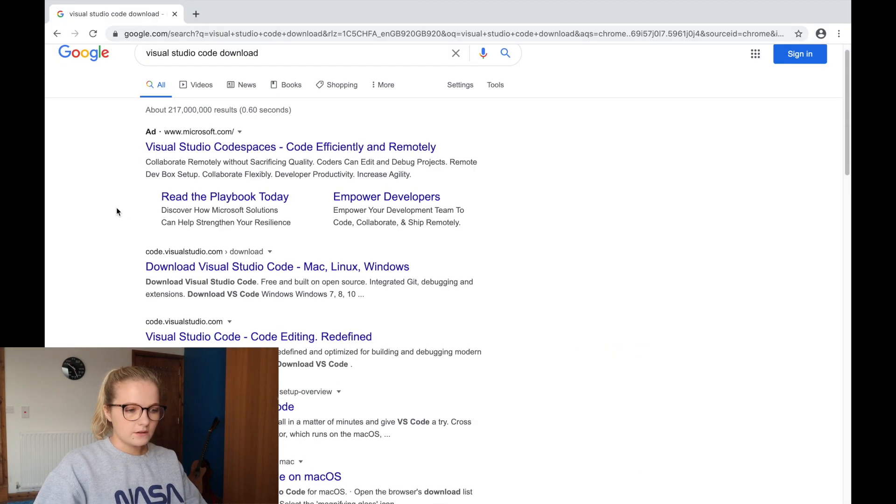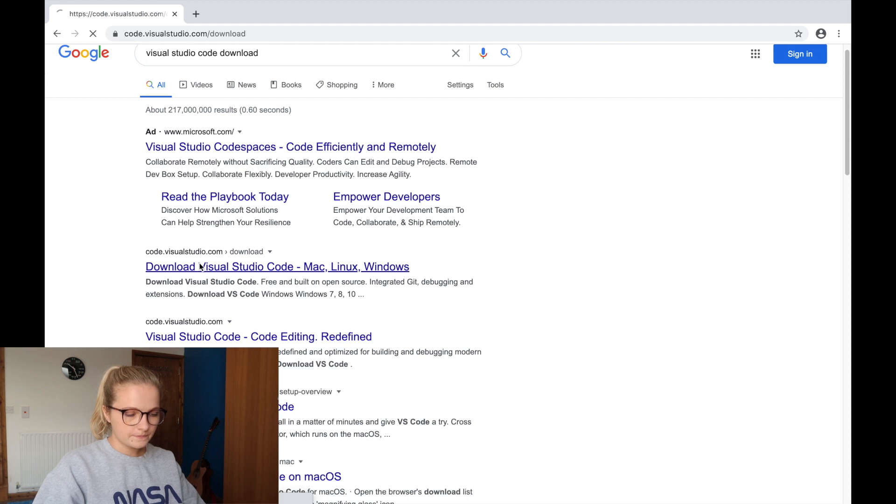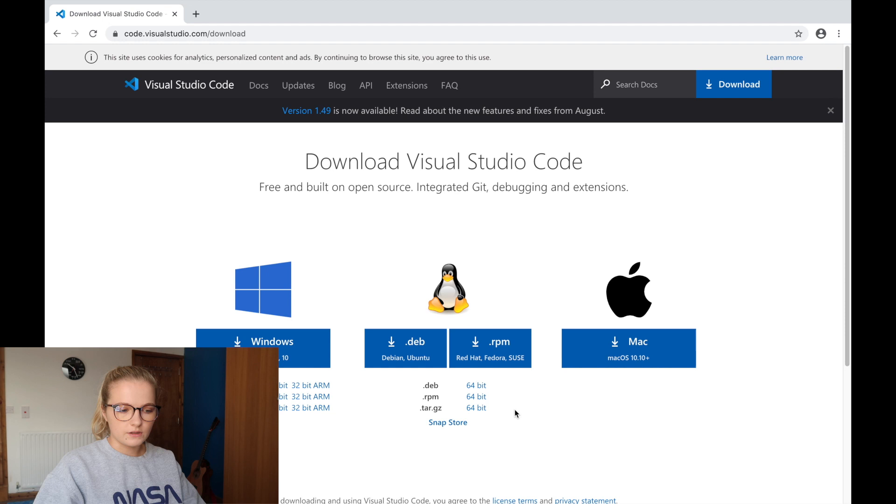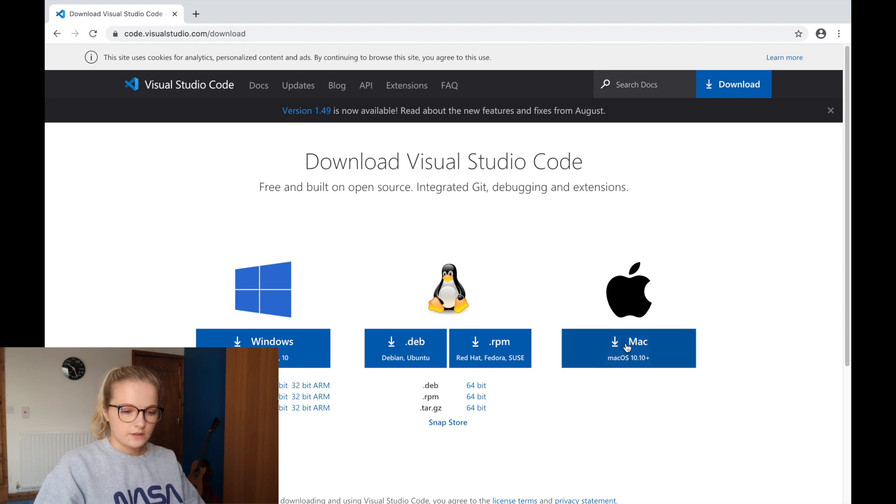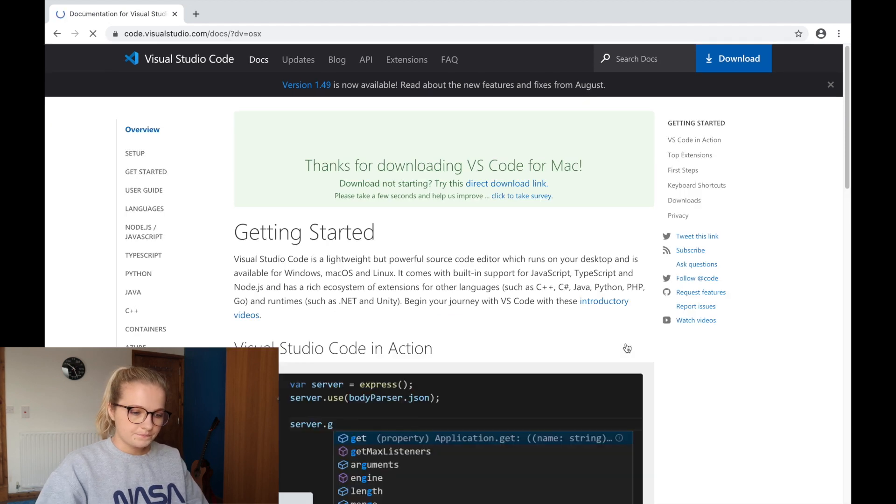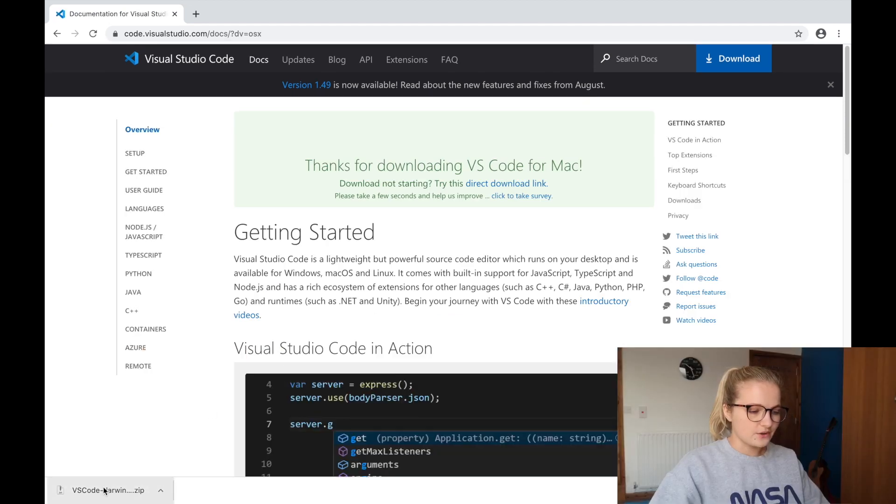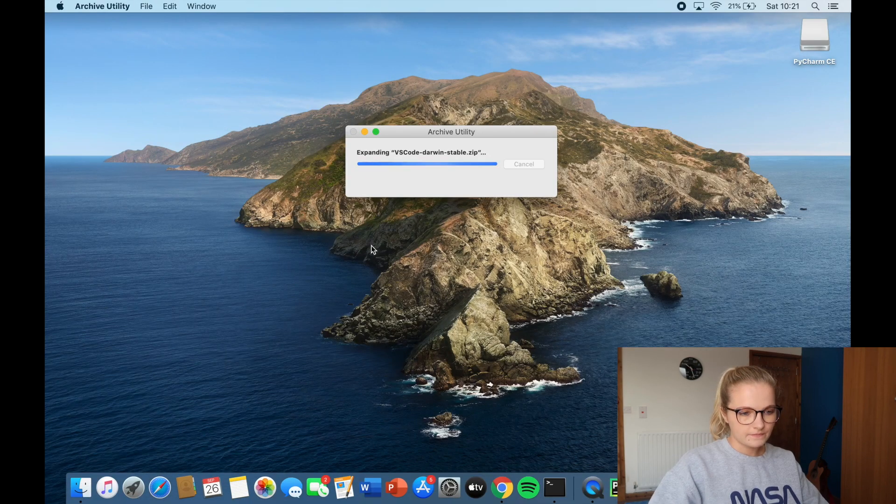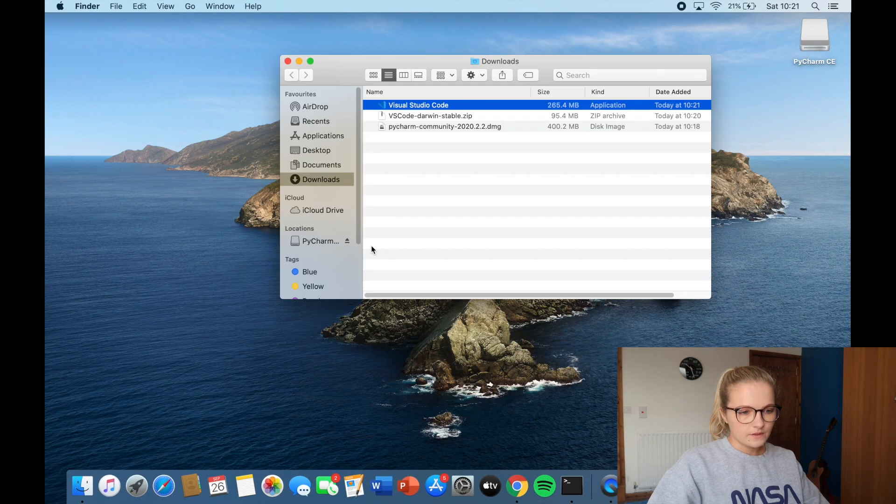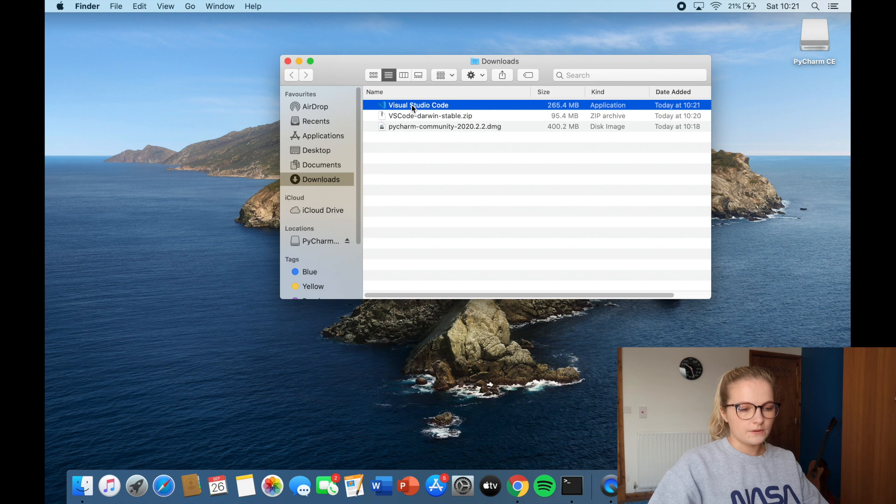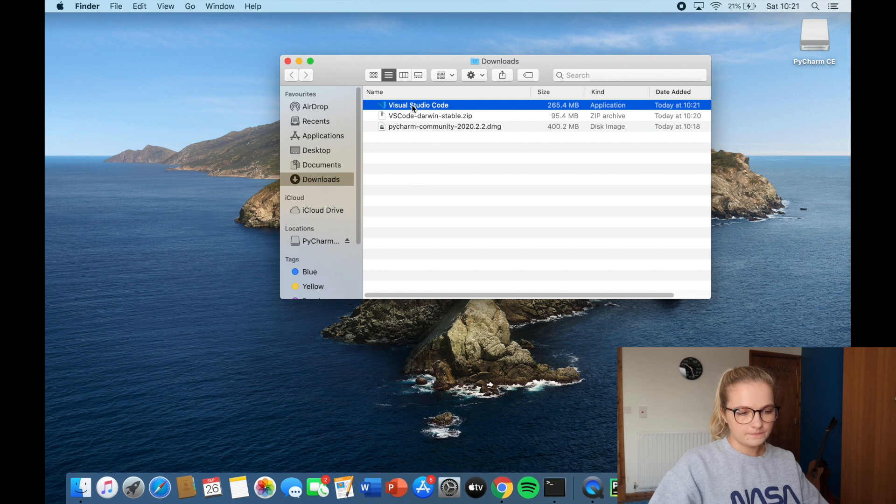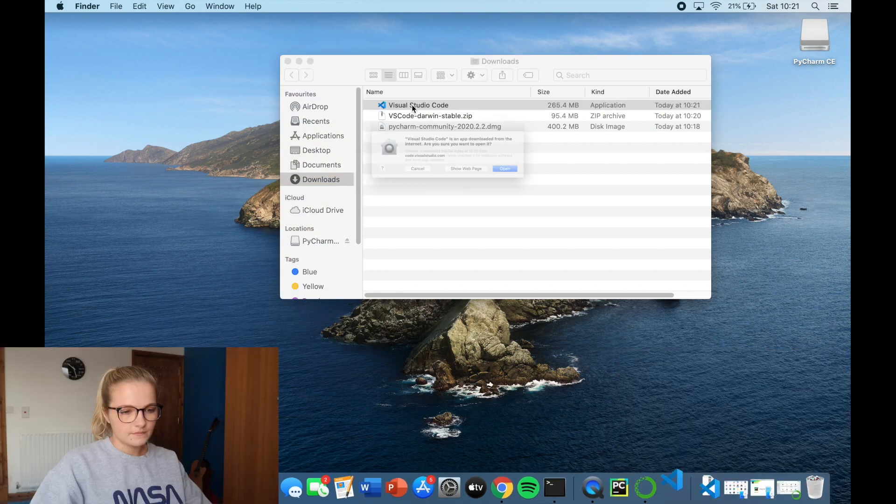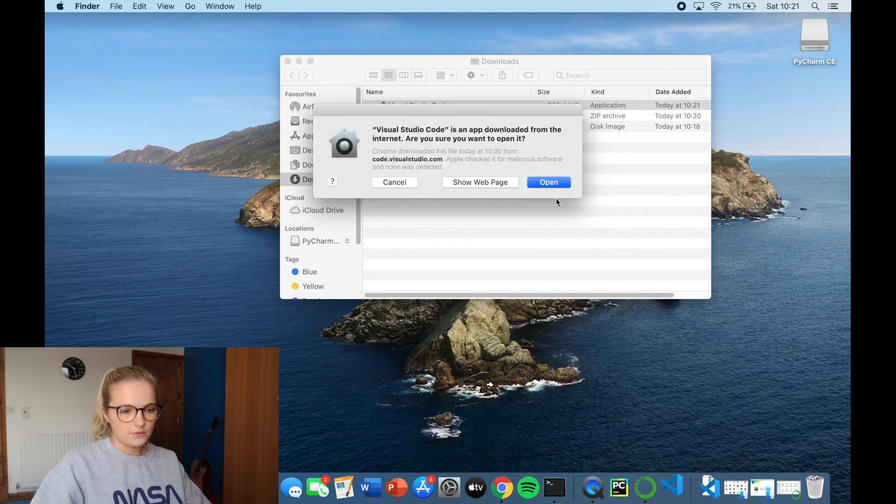Okay. Here download Visual Studio Code. Here again, you get the option to download it for different. So Linux, Windows, Mac, obviously I'm Mac. So I click download. The installation is downloaded. So we're going to click on the installation. There we are. Visual Studio Code. So we're going to open it up. And we're going to click open.